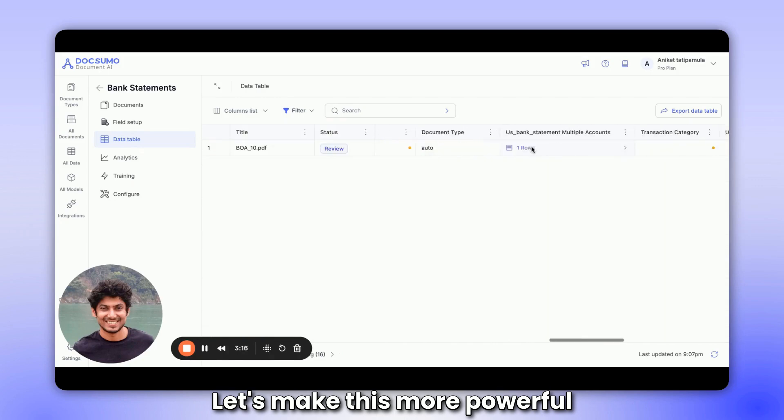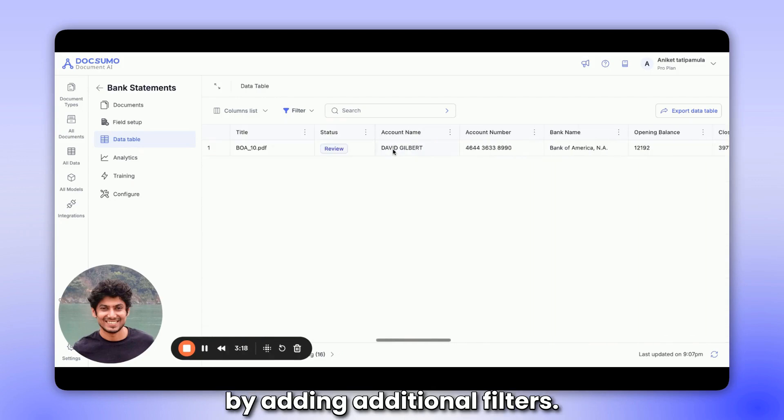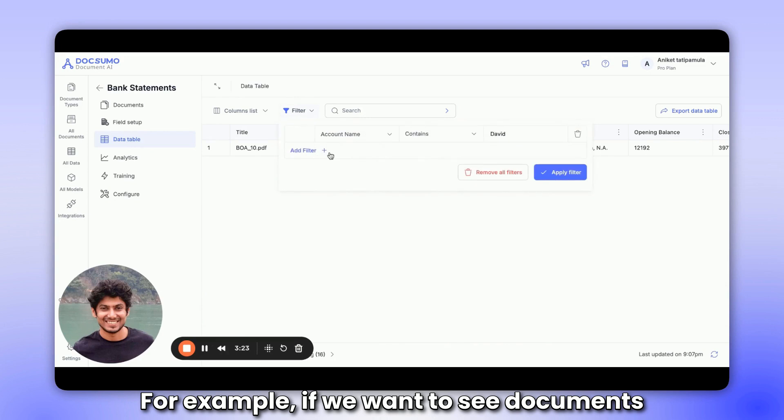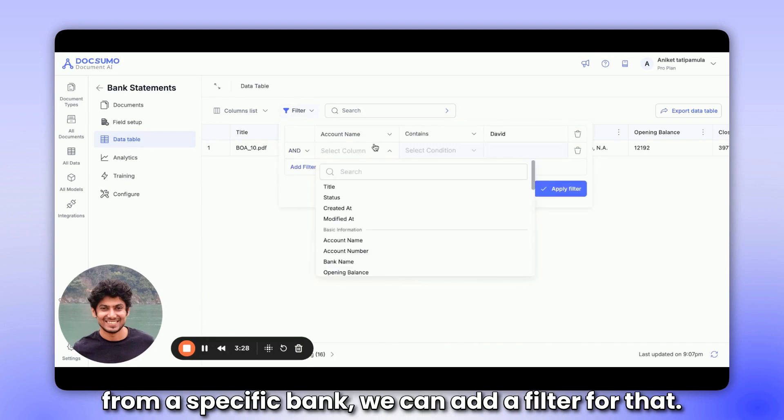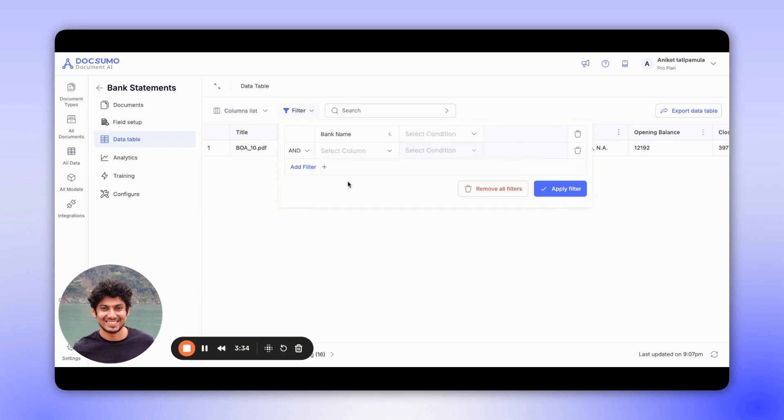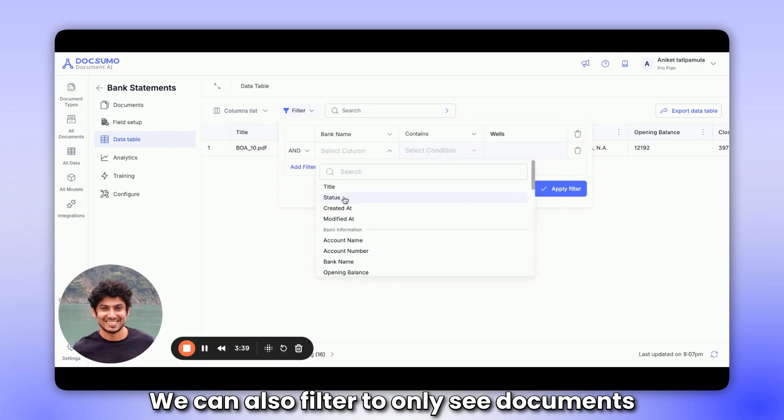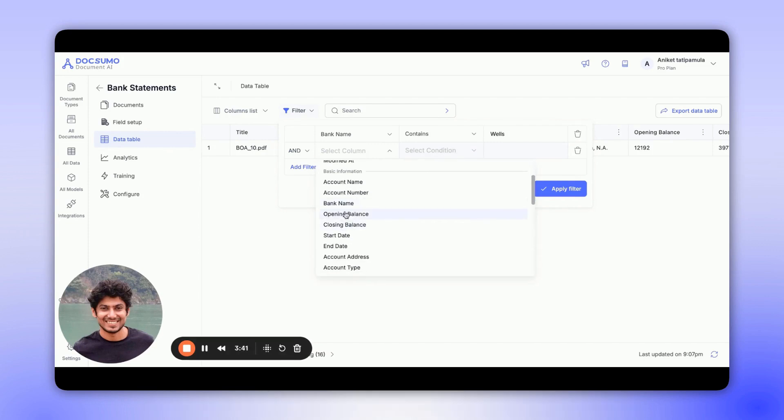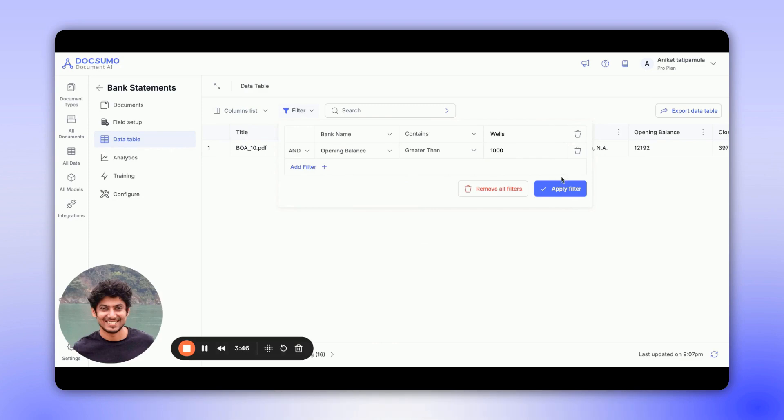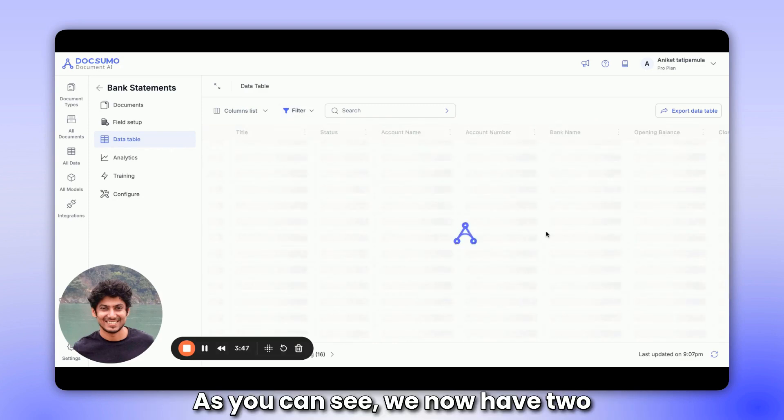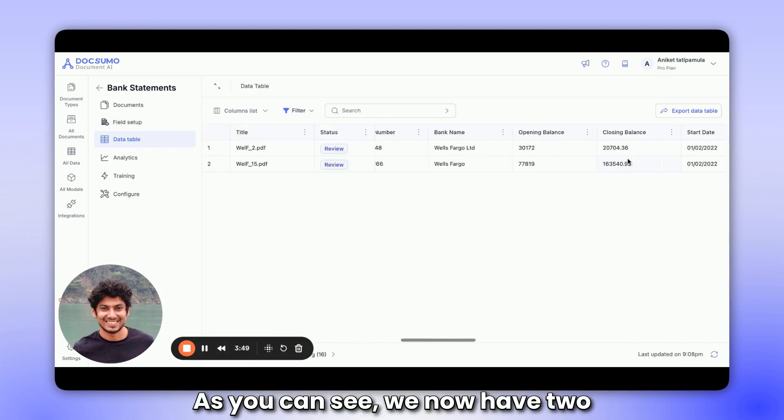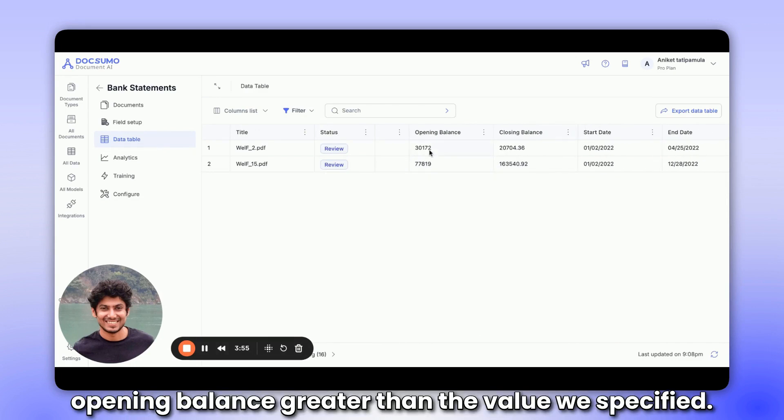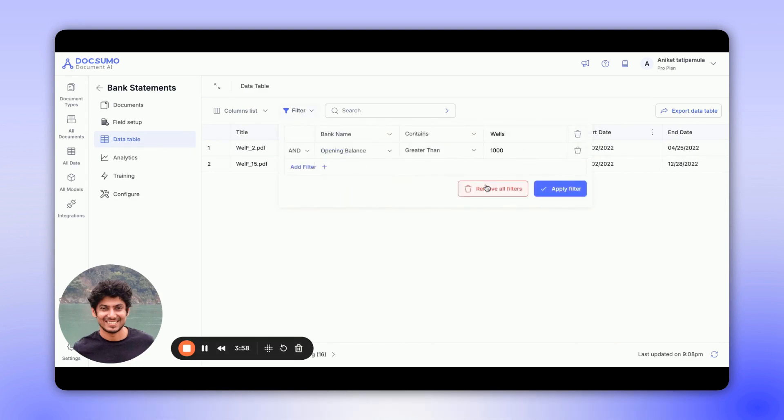Let's make this more powerful by adding additional filters. For example, if we want to see documents from a specific bank, we can add a filter for that. Let's say the bank name contains Wells. We can also filter to only see documents with an opening balance greater than a thousand. As you can see, we now have two statements from Wells Fargo with an opening balance greater than the value we specified.